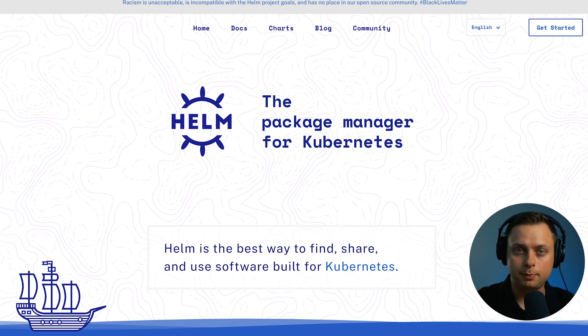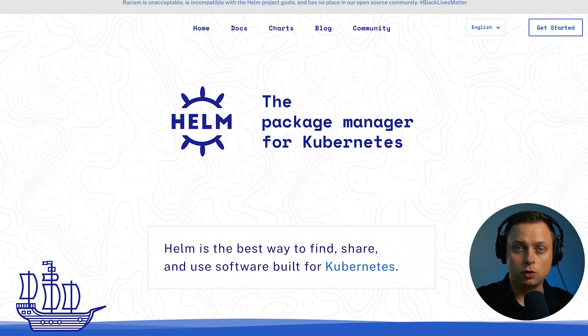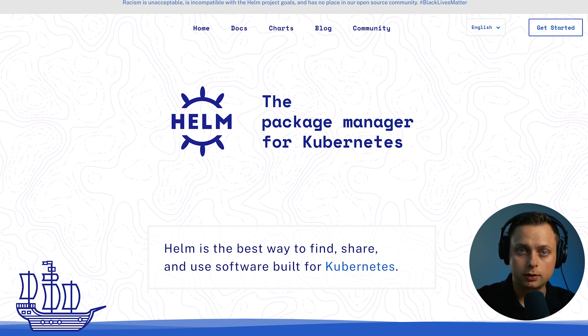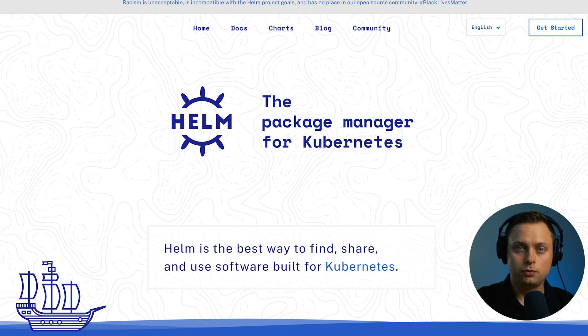Today we're going to talk about Helm dependencies. For example, you need to deploy a front-end application and it requires a database to be present. So you can specify in the Helm chart that the database has to be deployed as well.